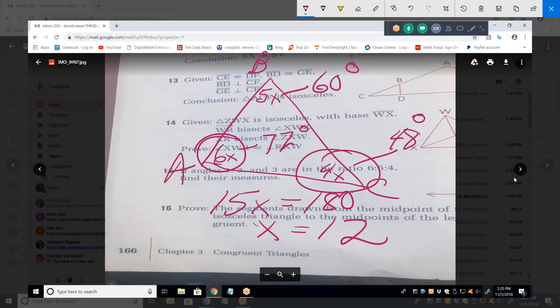The trick with these problems is to add that variable. What it really means is the angles are in a ratio of 6 to 5 to 4 — a multiple — and the variable represents that multiple. In this case the multiple was 12.